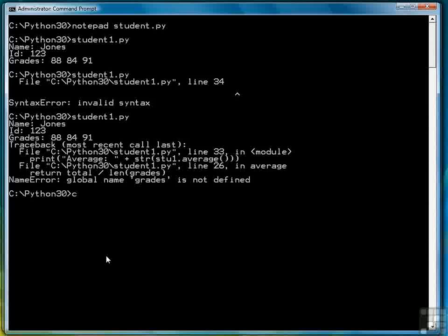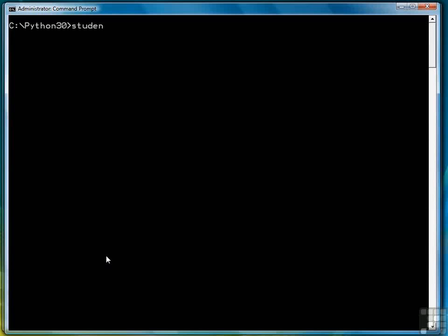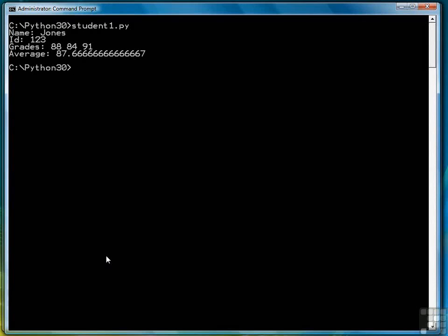Now let's clear the screen and type student1.py. And that time it worked just fine.